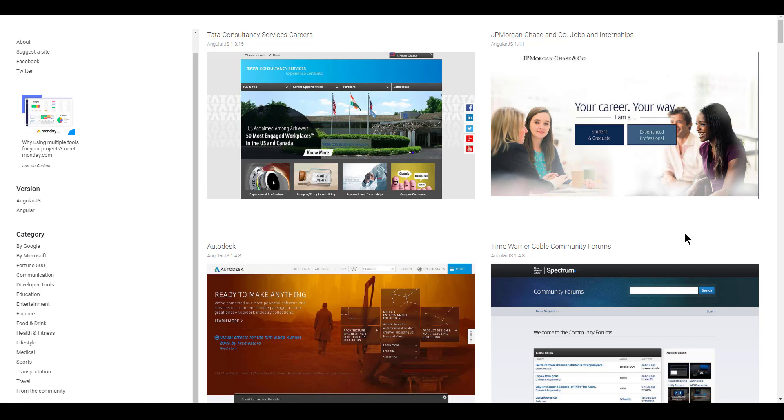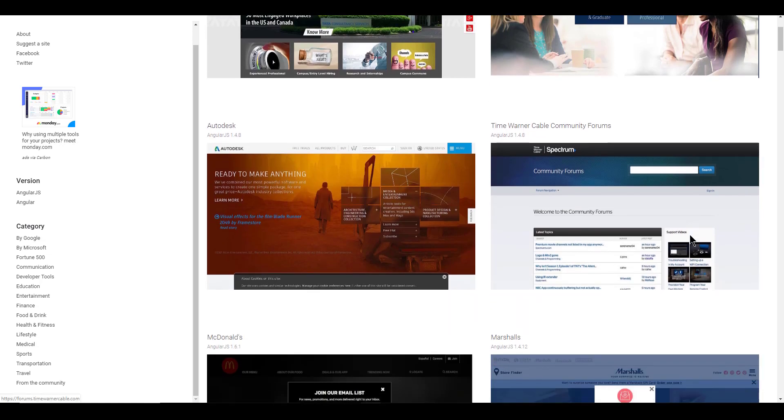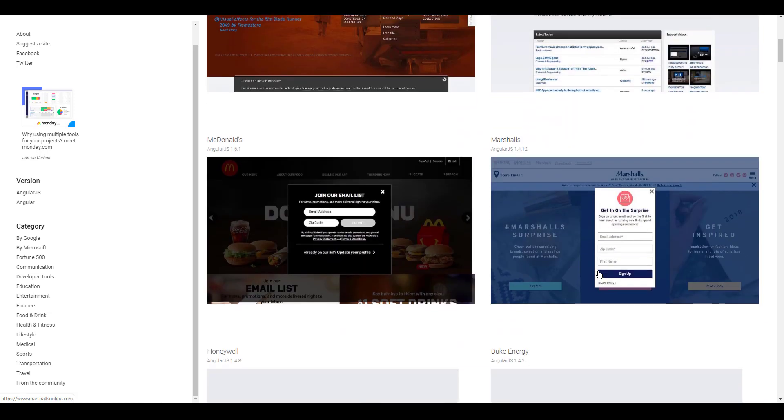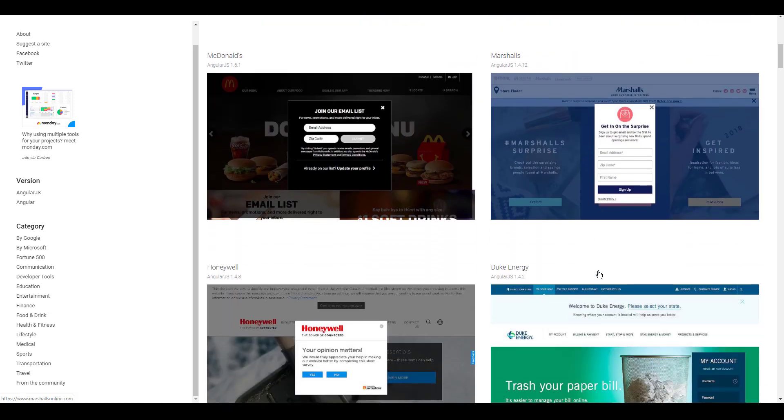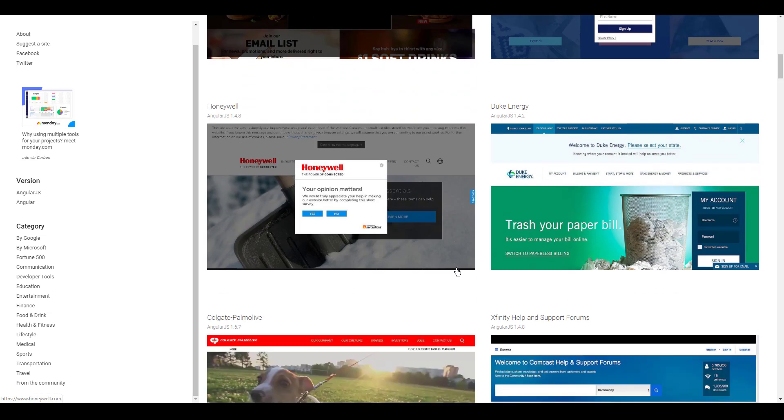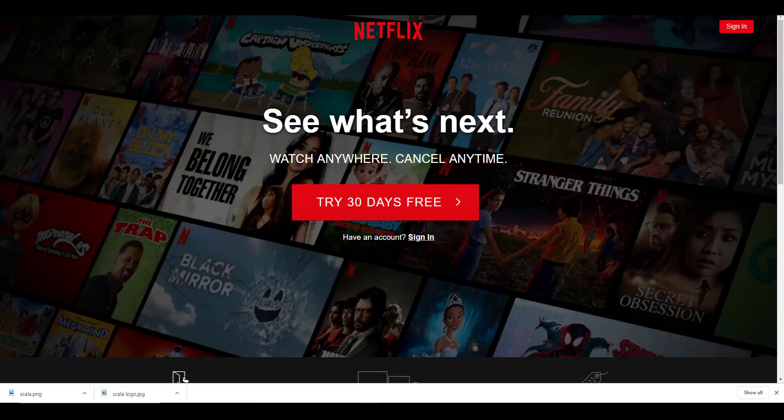All right, when it comes to community and like how many companies are actually using Angular right now, some of these Fortune 500s include JP Morgan, Autodesk, which makes like fantastic software for architecture and like 3D animations and such. McDonald's is running their website, Marshall's, big store, Honeywell's considered a big, a lot of big Fortune 500s are using Angular, right?